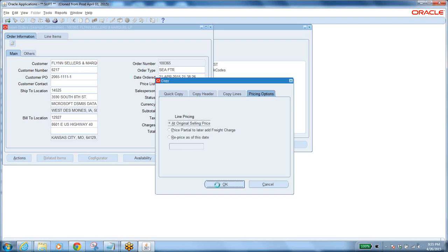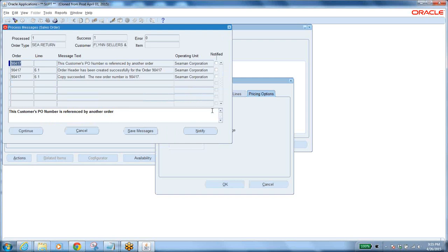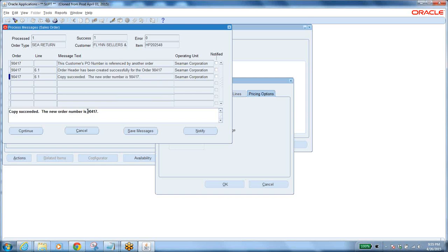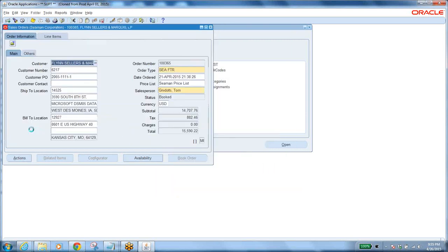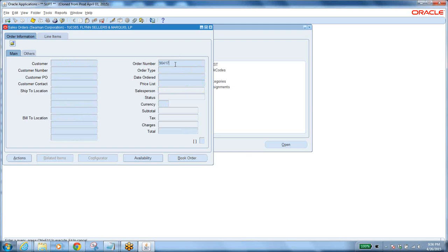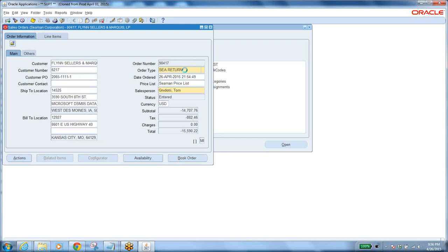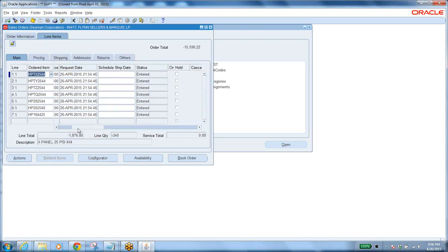The system creates a new sales order referencing the original sales order. This new order is a return/written order — instead of shipping, you are receiving the item. A copy succeeds and a new order number is generated. Query that new sales order to see it is a return order registered to the same customer, with the same ship-to and bill-to locations and all item lines copied.